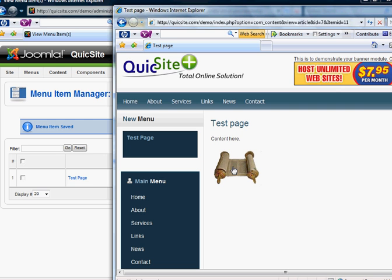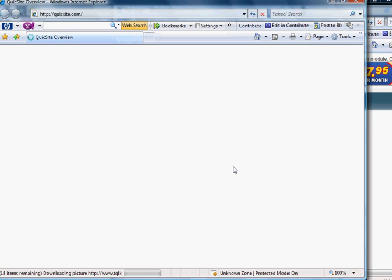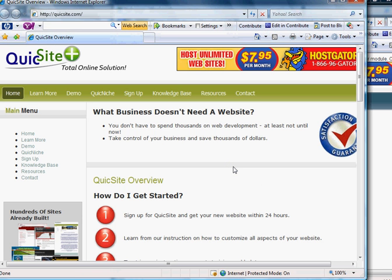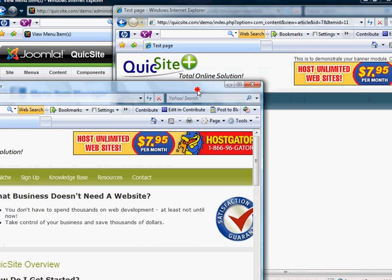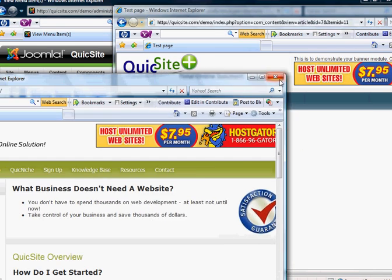If you also remember, I made this picture linkable. And when I click on that, it's going to link to quicksight.com, and it pops up in a new window like I told it to.